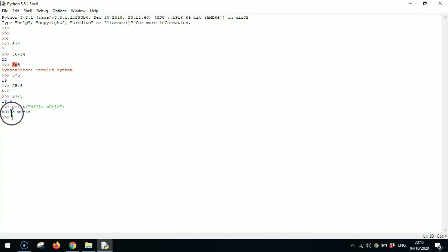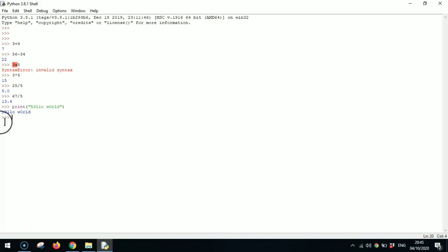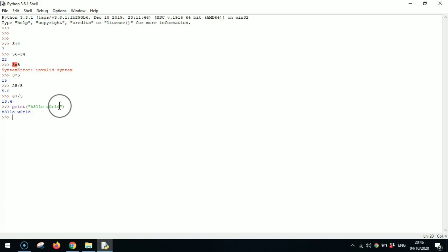As you can see Python has given out an output with no parentheses, no quotation marks, and no print. It only has given what you wanted to give it. If you wanted to give in quotation marks, there is another function for that. I will definitely try to show it to you guys in upcoming videos.